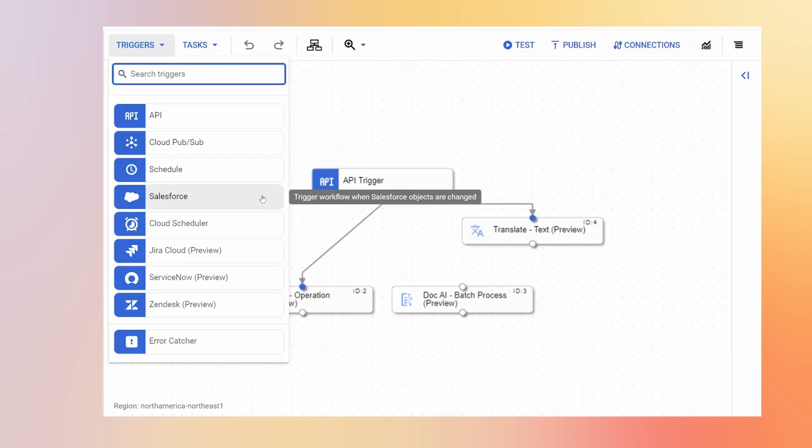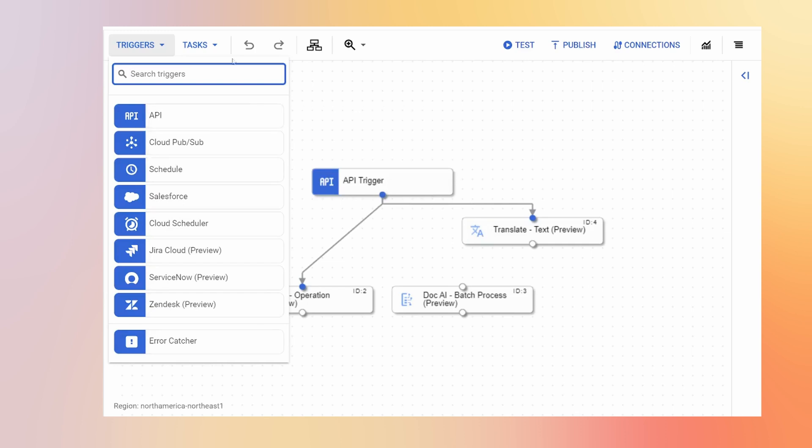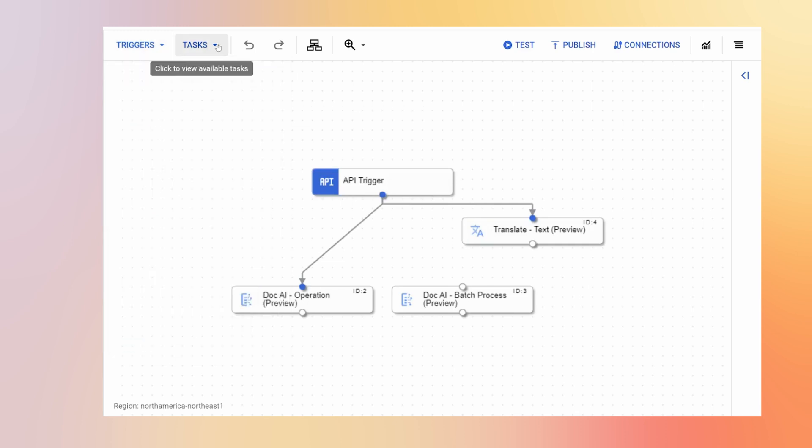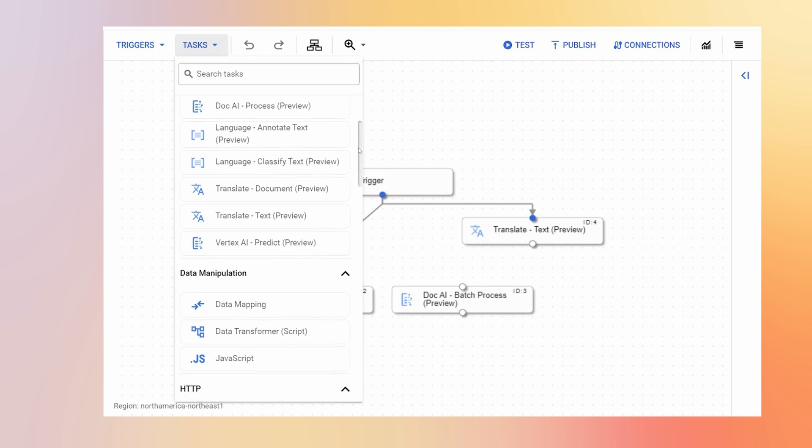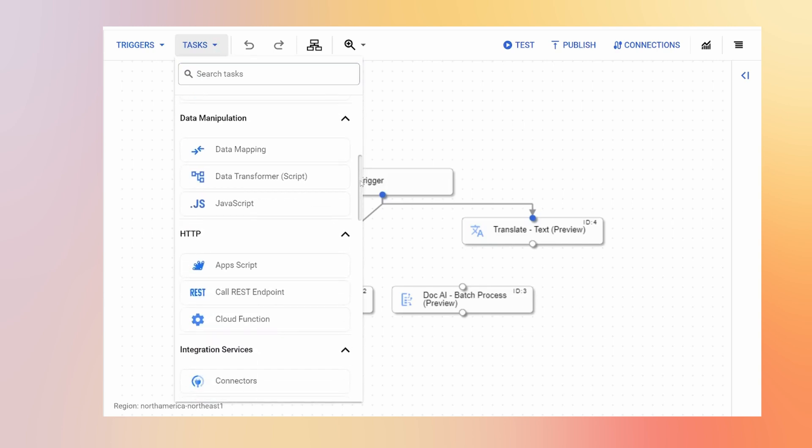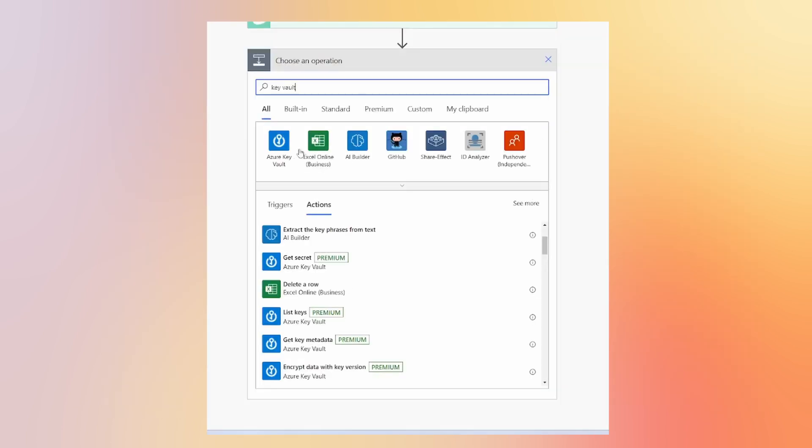So when it comes to application integration, other GCP products that you will find are PubSub, Vertex AI, Dataflow, Firestore, and even products from Google Workspace such as Google Drive and Google Sheets.